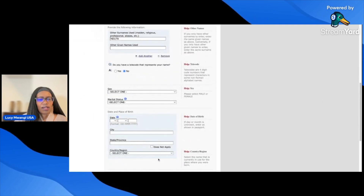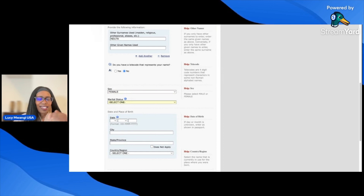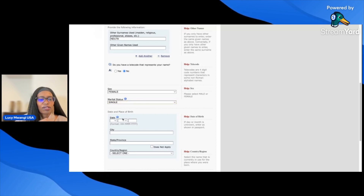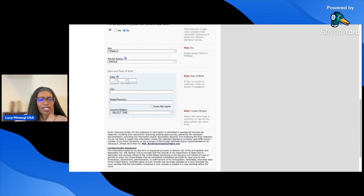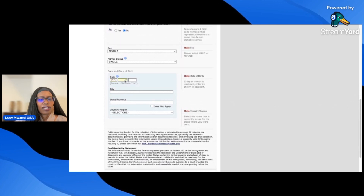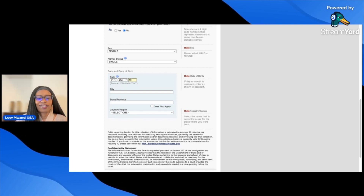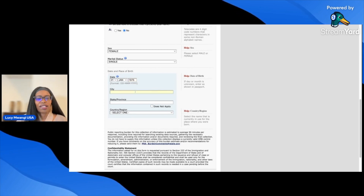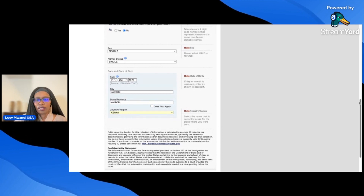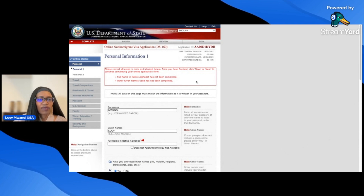Next: sex — female — and marital status. I'm backdating this application to when I was single, giving the example of when I was initially applying to come to the U.S. for the first time. Then date and place of birth — I was born in 1975 in Nairobi, Kenya.